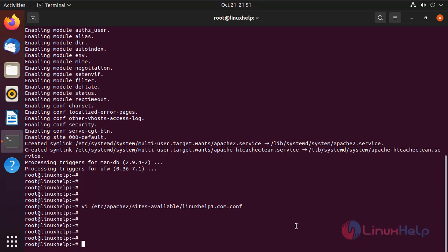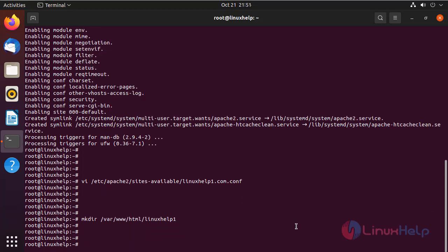Next, I'm going to create a document root directory by using the following command. Next, I'm going to create an index.html file in the document root directory.